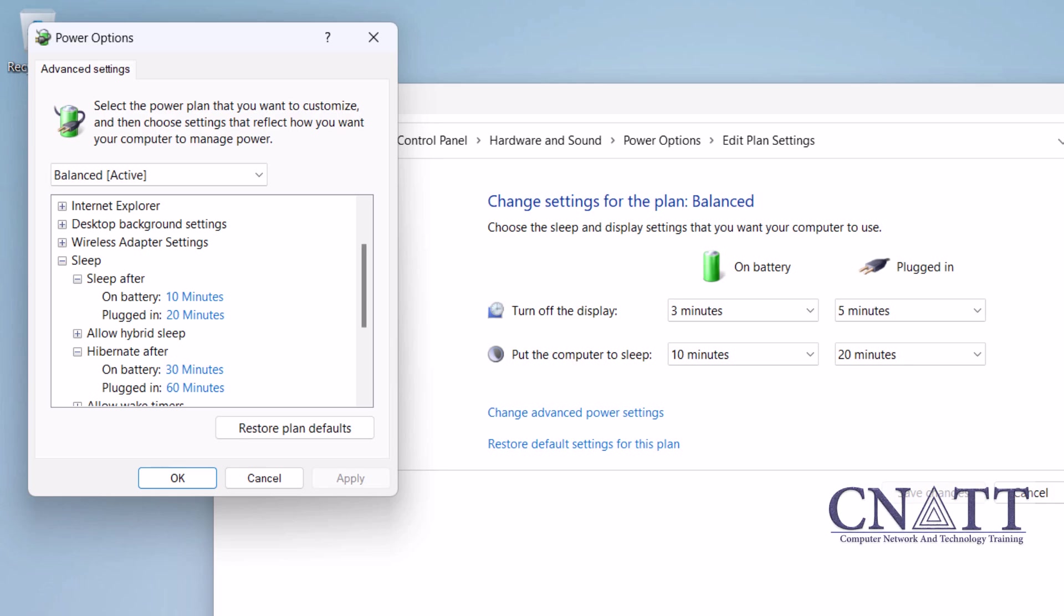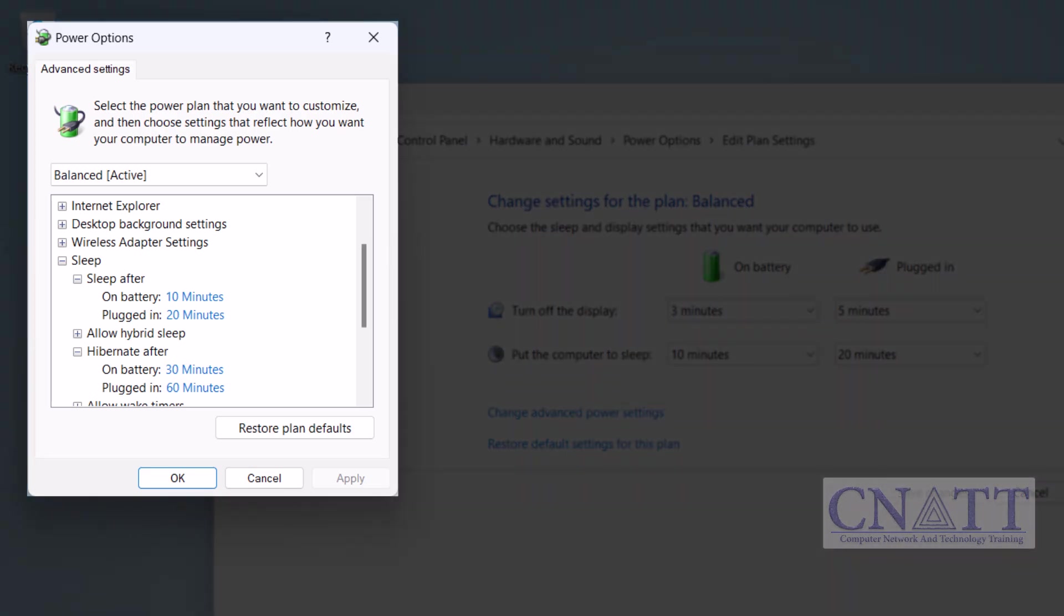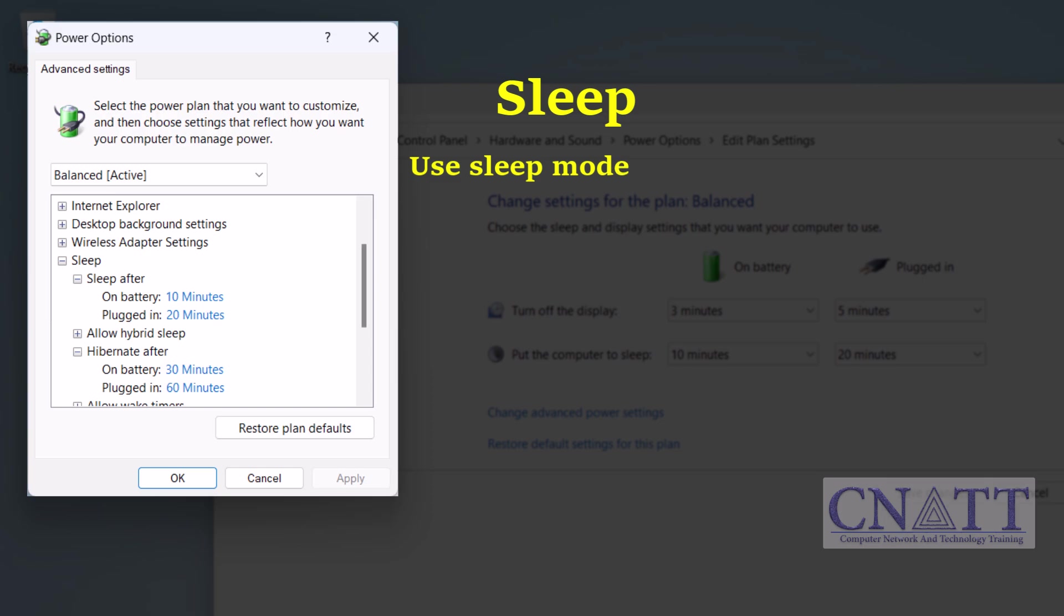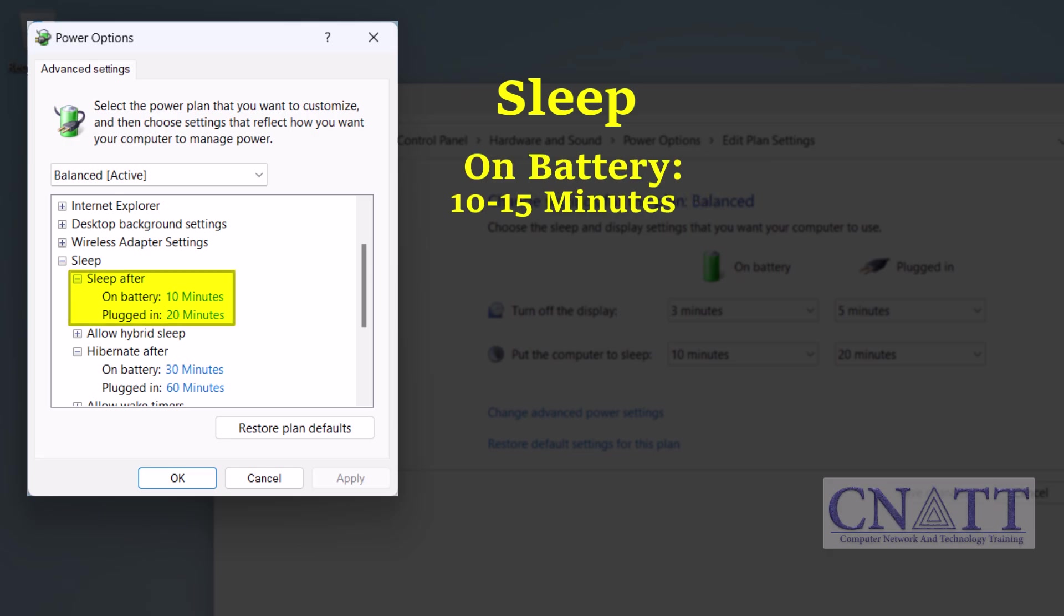When configuring power settings for sleep and hibernate in Windows 11, it's important to balance convenience and power saving. Here are some general guidelines to help you decide on appropriate times. Sleep mode: use sleep mode for short periods of inactivity where you want your computer to quickly resume from where you left off. On battery: 10 to 15 minutes. Plugged in: 20 to 30 minutes.